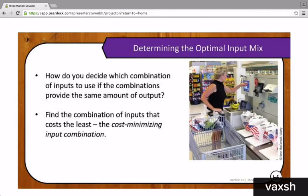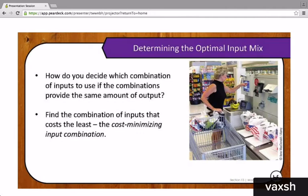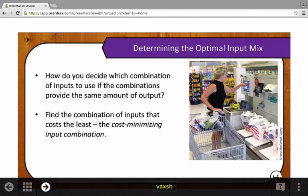Because of this, firms have to determine the optimal input mix. How do you decide which combination of inputs — land, labor, and capital — to use if the combinations provide the same amount of output? For example, how does a store decide how many human cashiers to hire and how many self-checkout units to have? That's a combination of capital and human labor. The answer is that you find the combination of inputs that costs the least — the cost-minimizing input combination. So if there are multiple ways to produce some output, like digging a ditch, how does the firm know which one to choose? That's what we have to look at next.